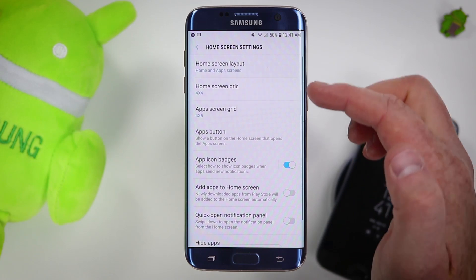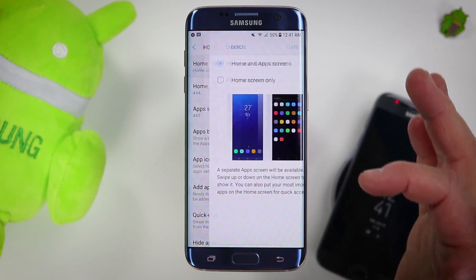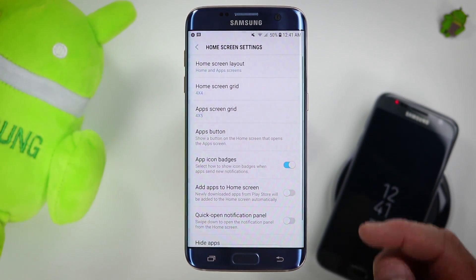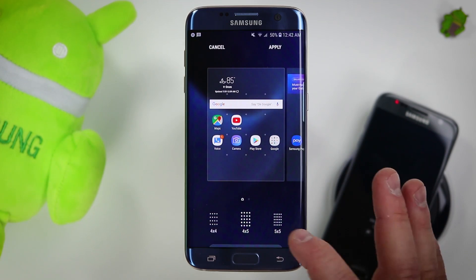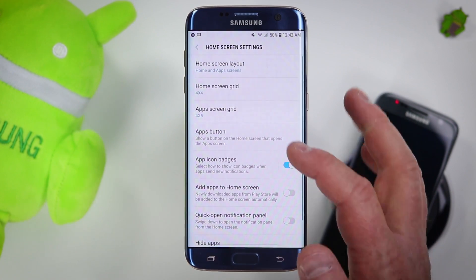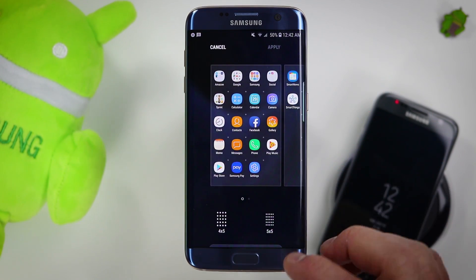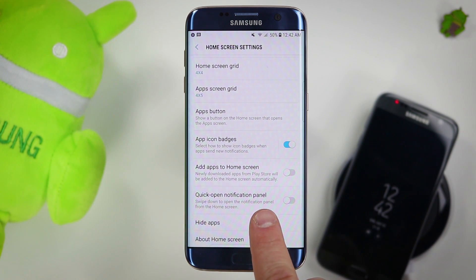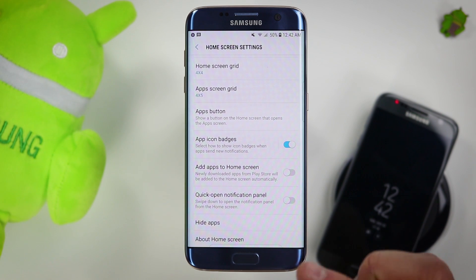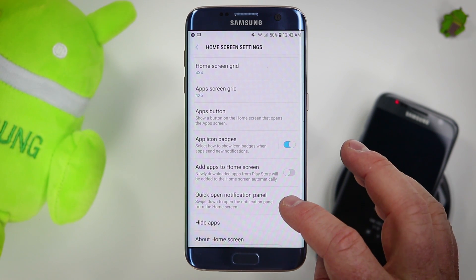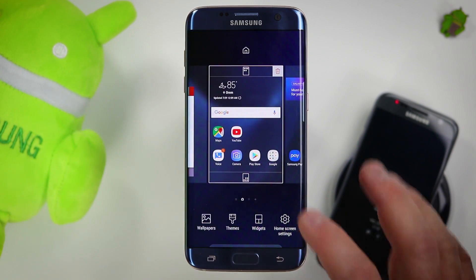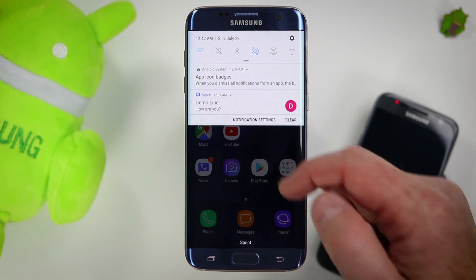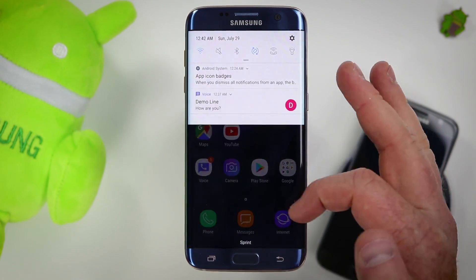Then if we pinch and go to home screens, we have a few more options. This is where we can change our home screen layout — you can have it show no app drawer, or you can have a home screen and then an app drawer. Here you can change the dimensions of the home screen so you can have more applications on there at one time. And here you can choose what the application drawer is going to show. We have app badges — I'll get to that in a minute — and then add apps to home screen, so whenever you download a new app it gets added. I really like the option called quick open notification panel: when selected and you're on the home screen, if you swipe down it will pull down your notification panel very easily instead of reaching to the very top.